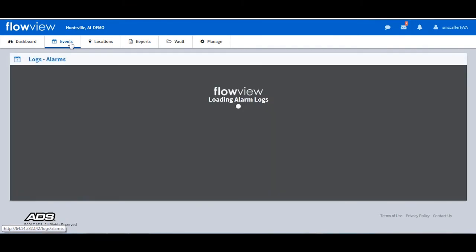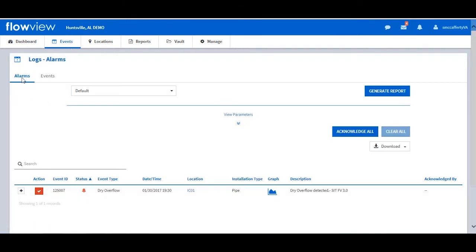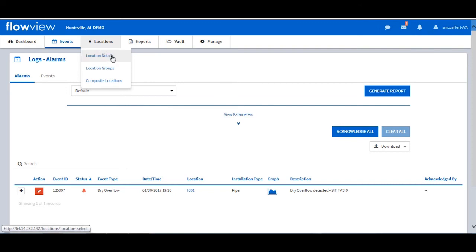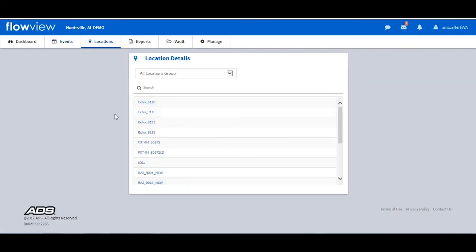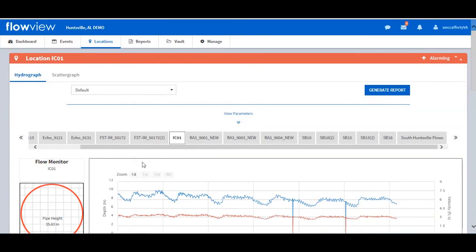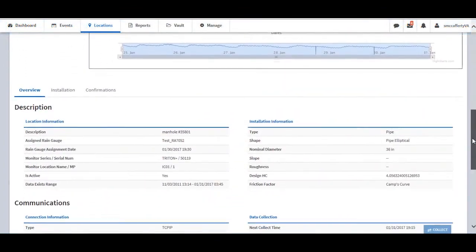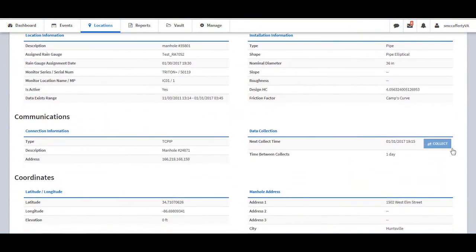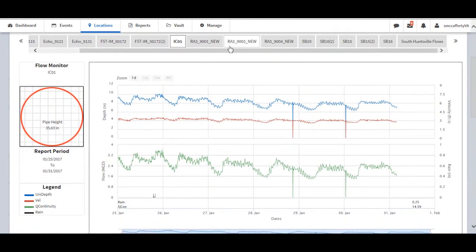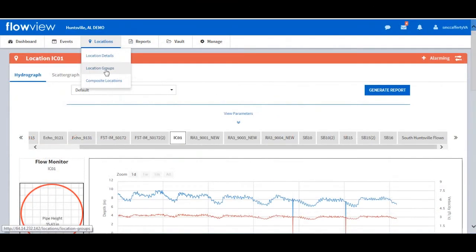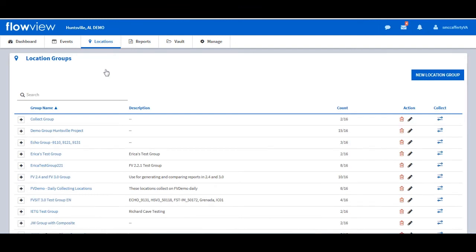Let's take a look at the function tabs at the upper left. Next to the dashboard is the Events tab — the user can access alarm logs and events logs, and also create templates of frequently referenced logs. The Locations tab provides the same location details as viewed from the map, but in a larger view for the hydrograph and scattergraph. The user can view a single location or multiple locations in a slideshow view. Selecting IC01 shows that the user can access the alarm summary, initiate an on-demand collect, and scroll through multiple locations to view data. Under Location Groups, the user can create, edit, and collect location groups.